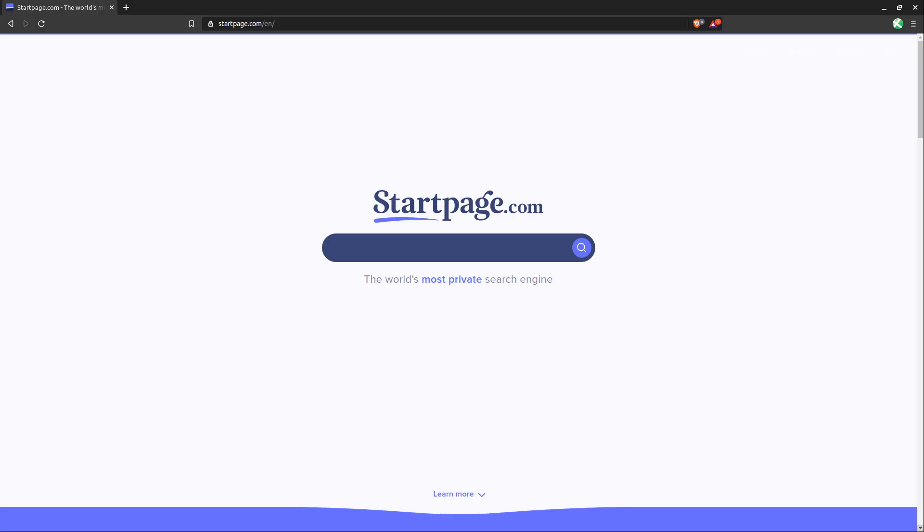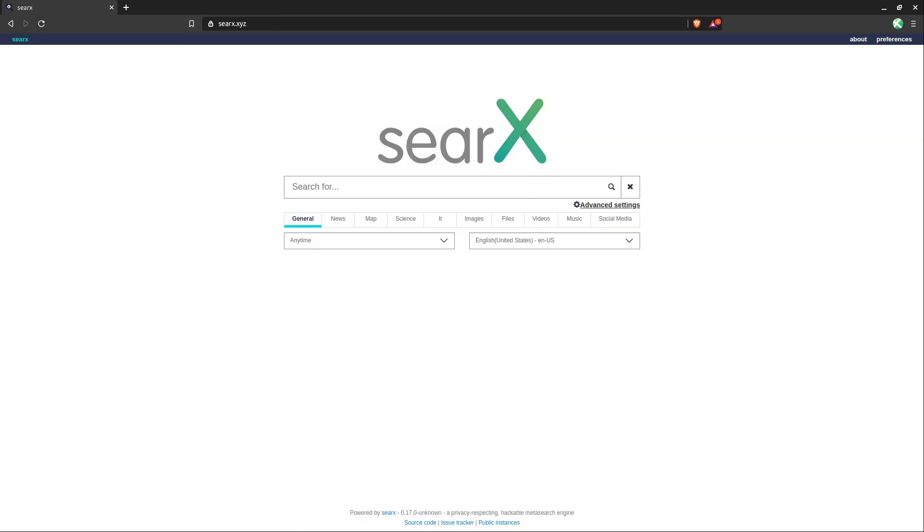Or if you want to take things a step further, you could use SearX, which gives you the option to use a vast number of privately hosted instances or to host your own instance. And this is probably the best way to achieve a balance of privacy and to avoid search results being manipulated, which Google, Yahoo, and other big search engines are well known for doing.